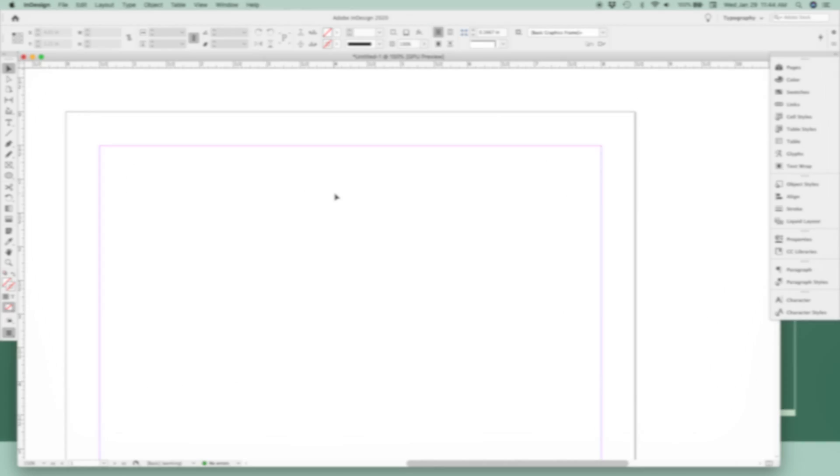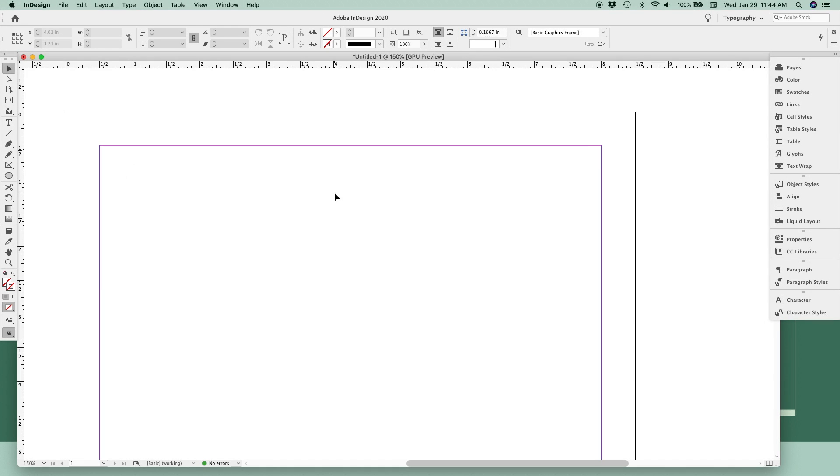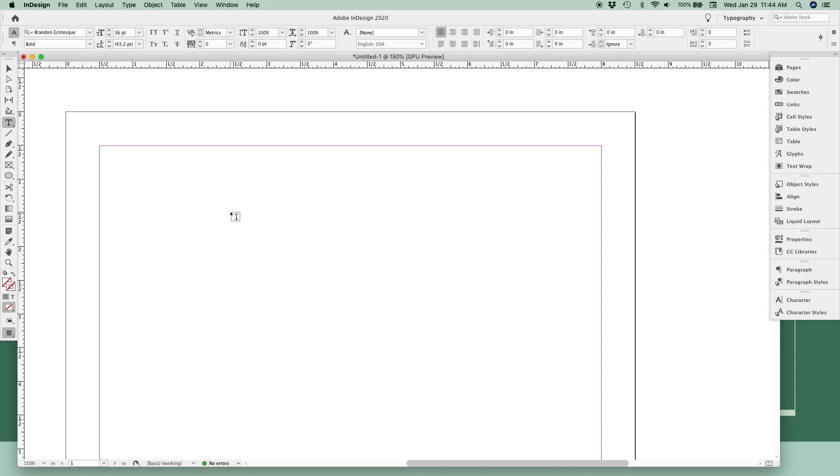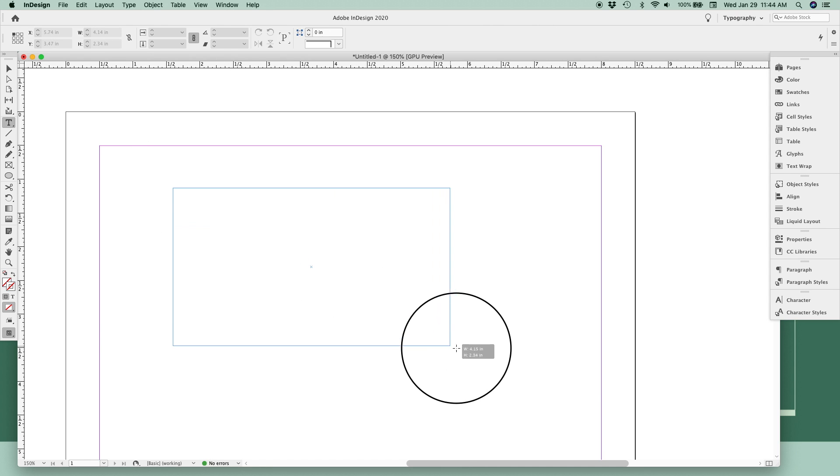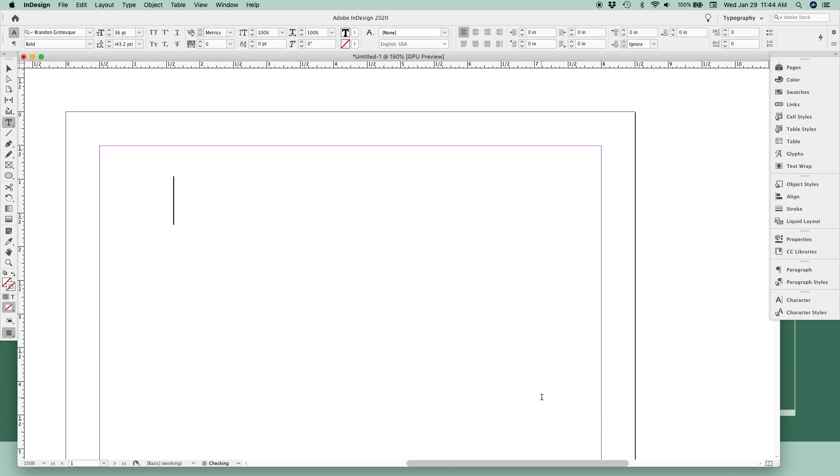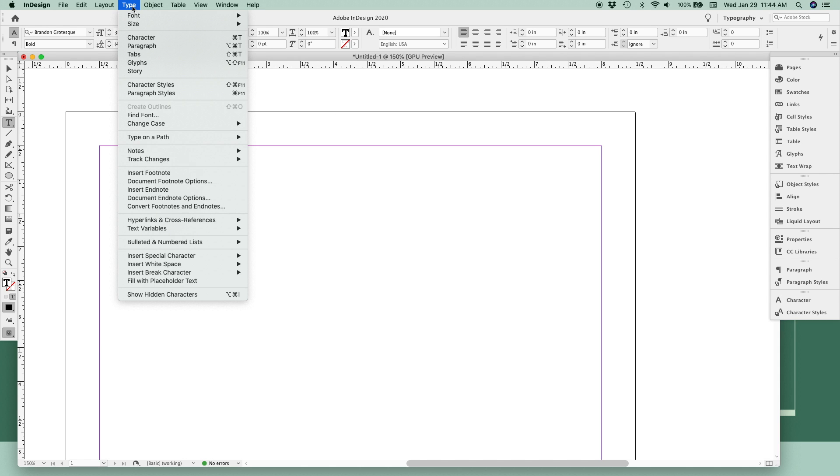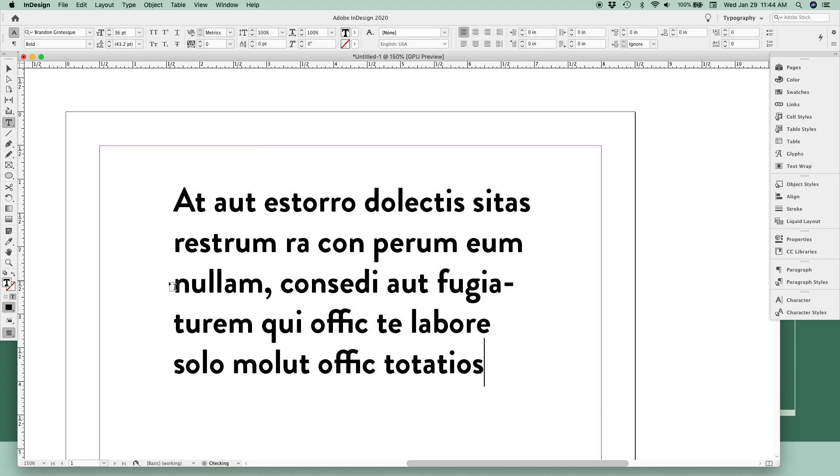In other programs, you can just click once and start typing, but in InDesign you have to draw a frame or text box for your text to live inside. To do that, click the type tool in the left toolbar or use the shortcut T on your keyboard. Click and drag your mouse to draw a frame, and we're going to fill this with some placeholder text for now.